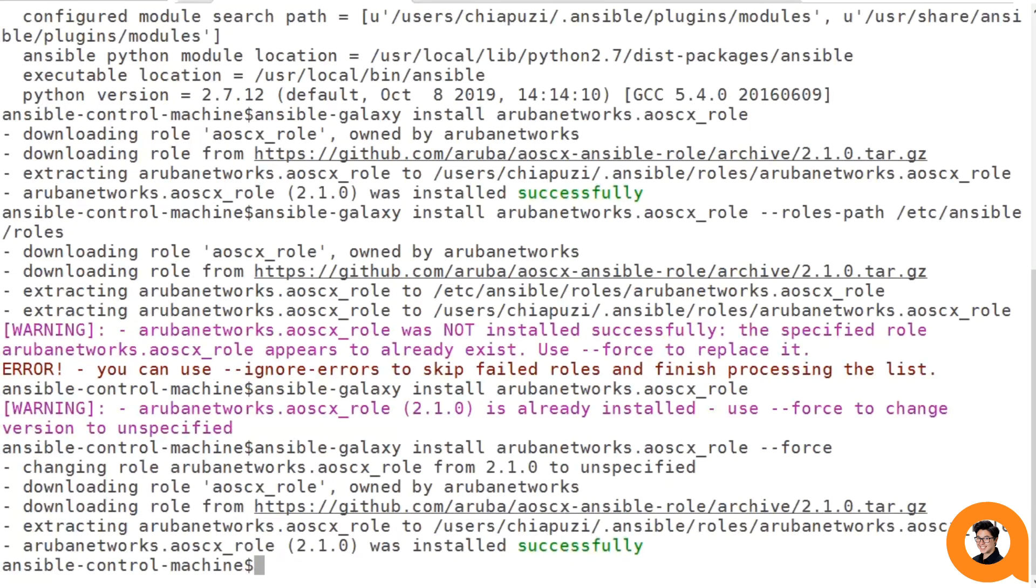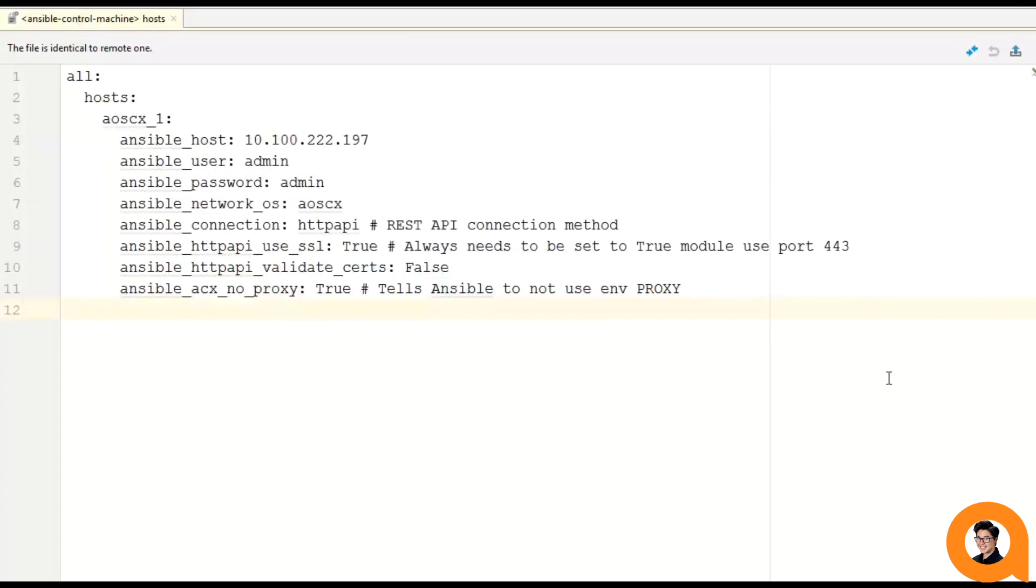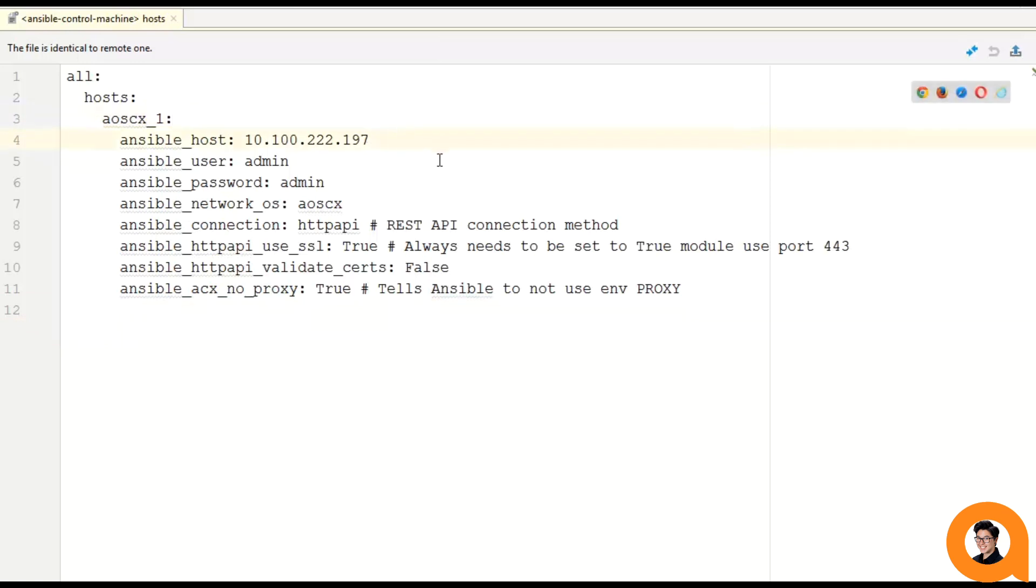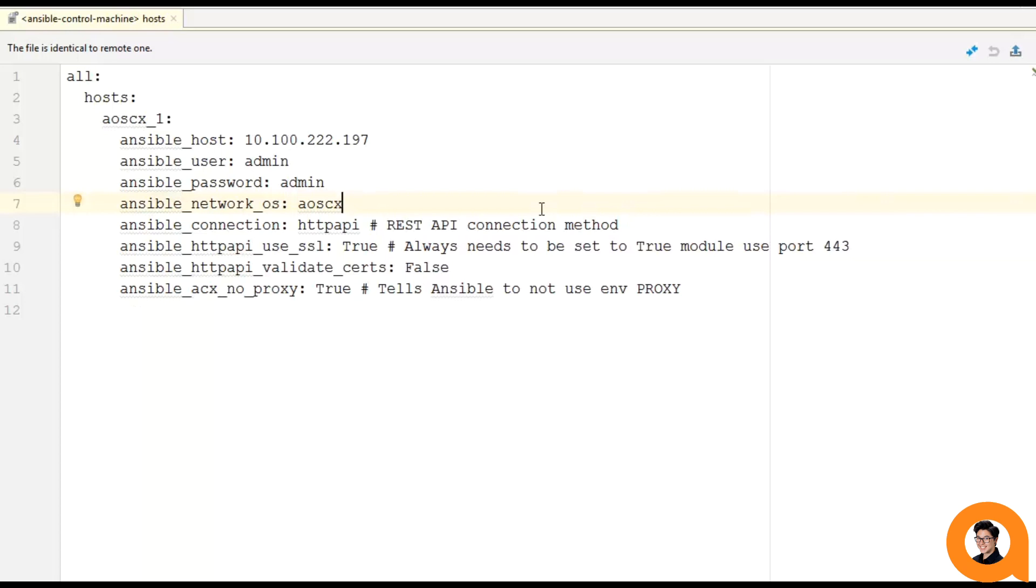So now that we have our AOSCX role installed, it's time for us to set up our inventory. Here's my inventory file. It's a YAML formatted host file with only one device, and that's this AOSCX1 device I have here. I have my Ansible host, Ansible user, and Ansible password defined, and these are the variables that Ansible will use to log into the device and send those REST API commands to. Next, we have our Ansible network OS, and this is set to AOSCX, and it must always be set to AOSCX, whether you're using the REST API modules or the SSH modules. Ansible connection, I'm setting to HTTP API since I'm using REST.